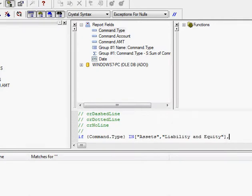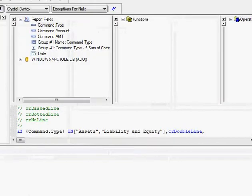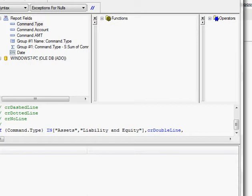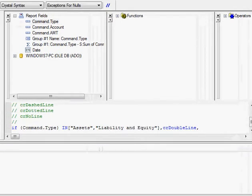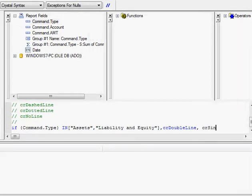I want to see the CR double line. Else, I want to have the CR single line.